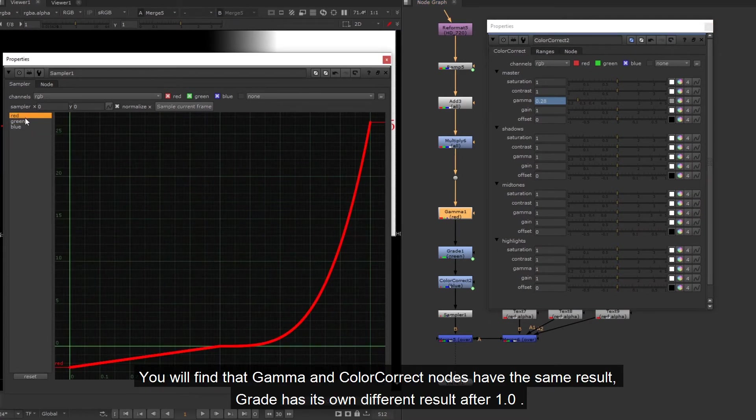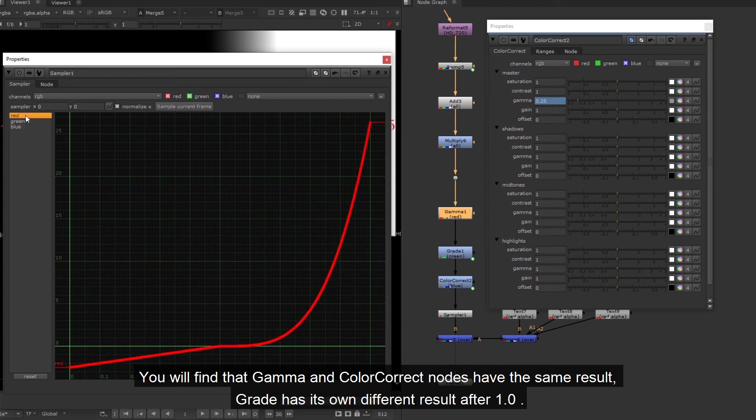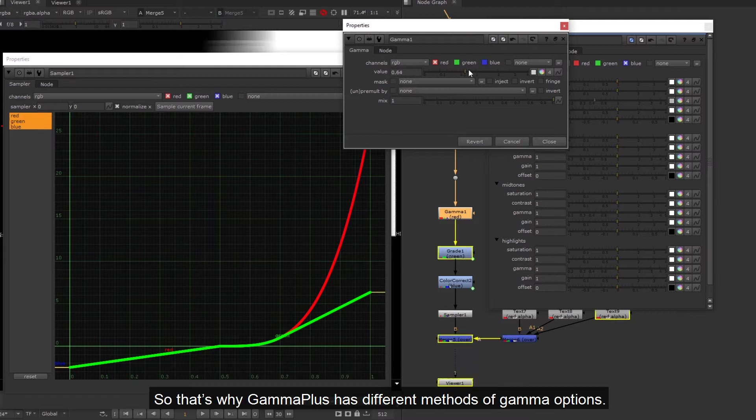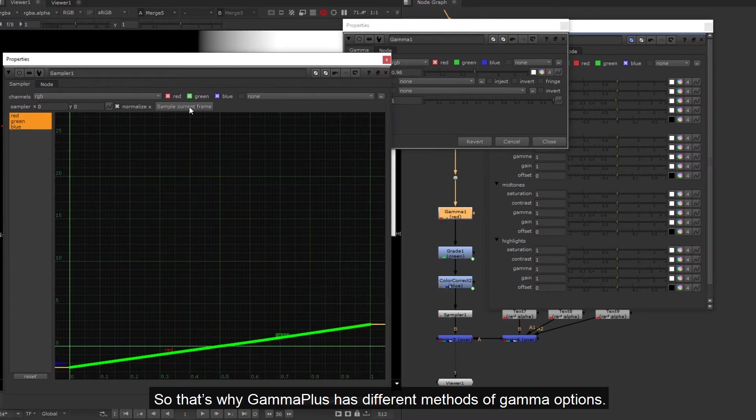You will find that gamma and color correct nodes have the same result. Grade has its own different result after 1.0. So that's why Gamma Plus has different methods of gamma options.